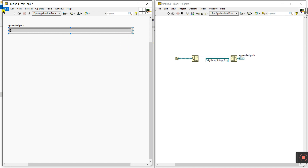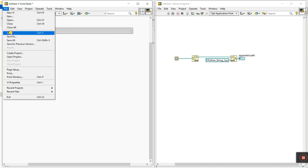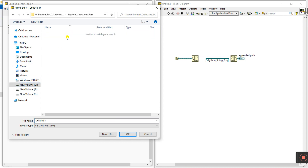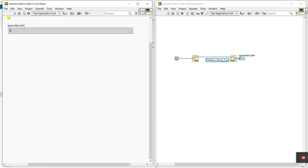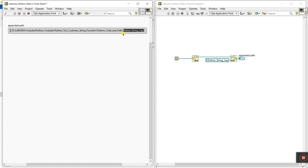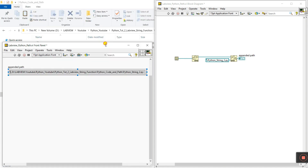First save your VI. We store this VI in the 'Python code and path' folder. Save it as 'LabVIEW_Python_Path'. Click OK. Now click Run and see the output. Let's increase the size. This is our VI — the path is perfectly correct. Now let's modify it.